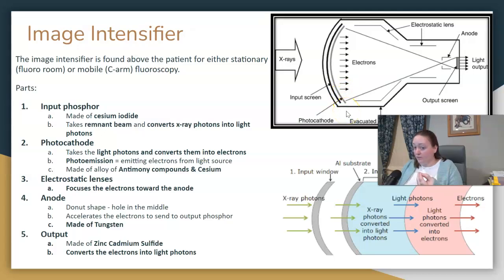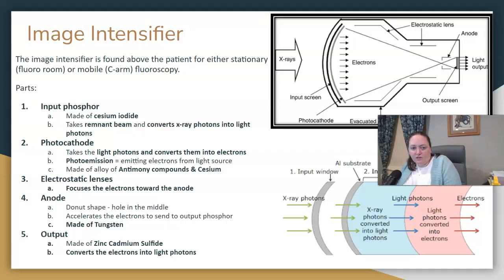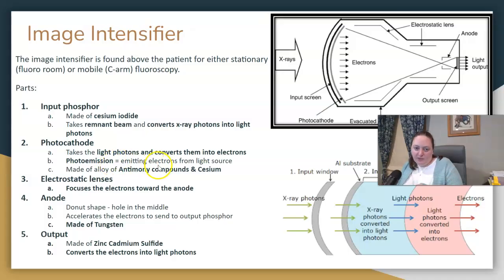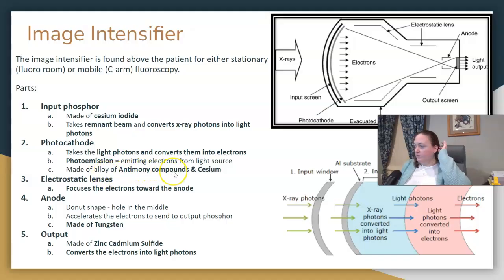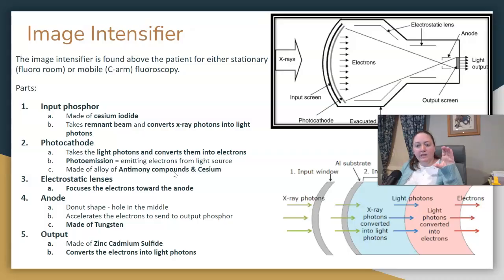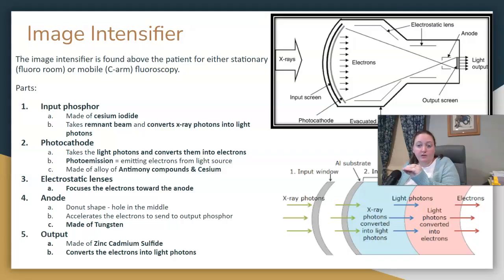Attached to the input phosphor is a photocathode, which takes those light photons that were just created and converts them into electrons. This process, where electrons are emitted from a light source, is referred to as photoemission. The photocathode is made of an alloy of antimony compounds and cesium.